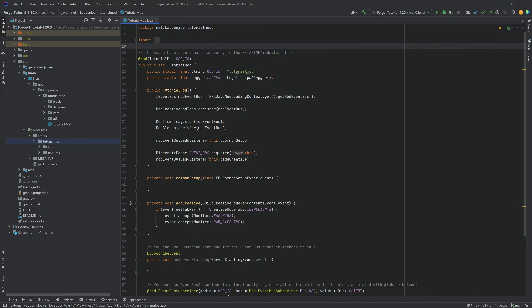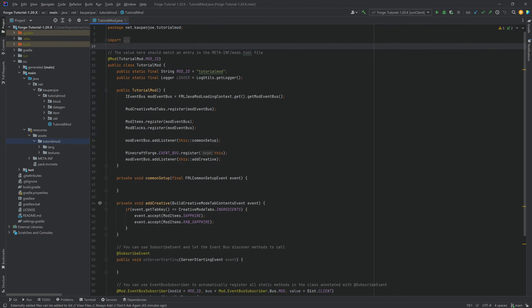We're back in IntelliJ, and in this tutorial we'll be adding a custom item that has a texture inside of the inventory but has an item model when you hold it in your hand. Basically the same idea that the Spyglass has, and you're going to find that this is actually fairly straightforward, all things considered.